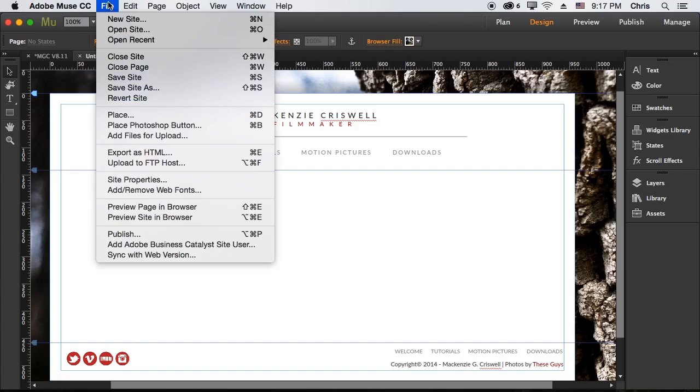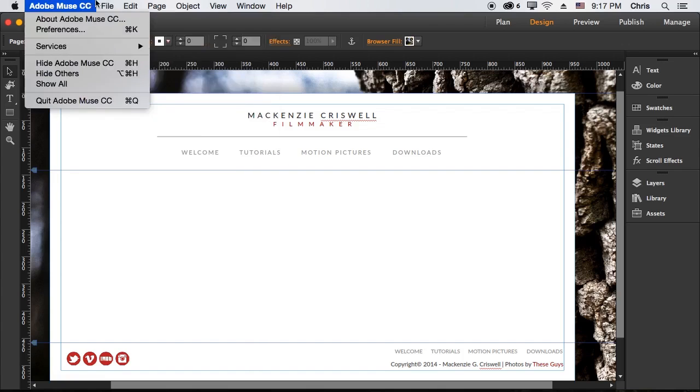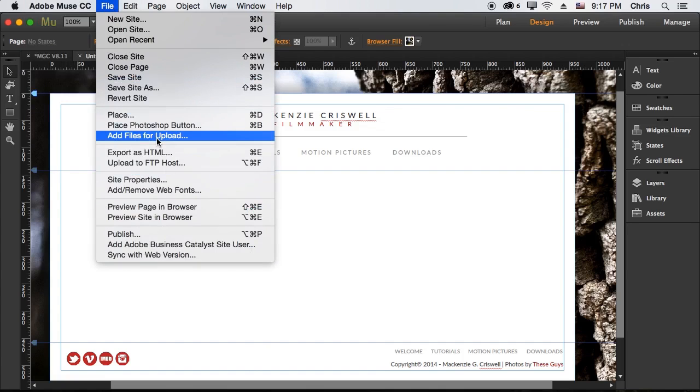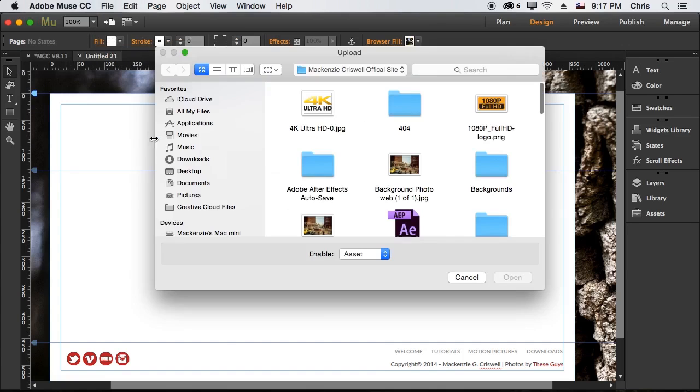So the way we would do that is in Muse, just come up to File, Add Files for Upload, they make it very easy.